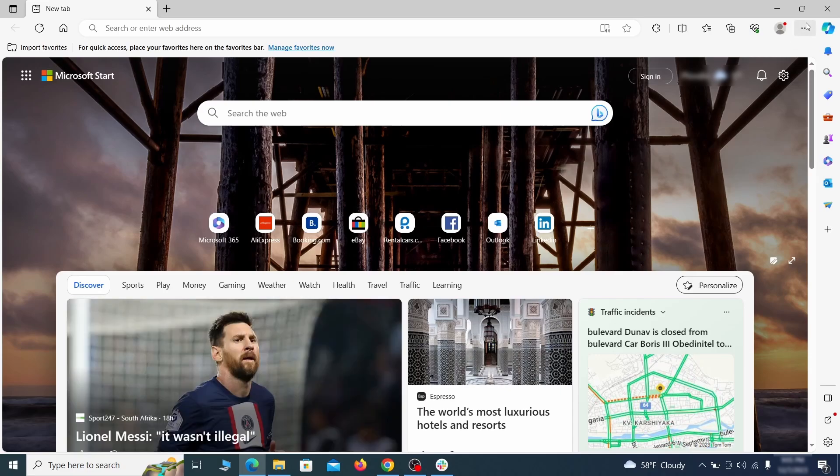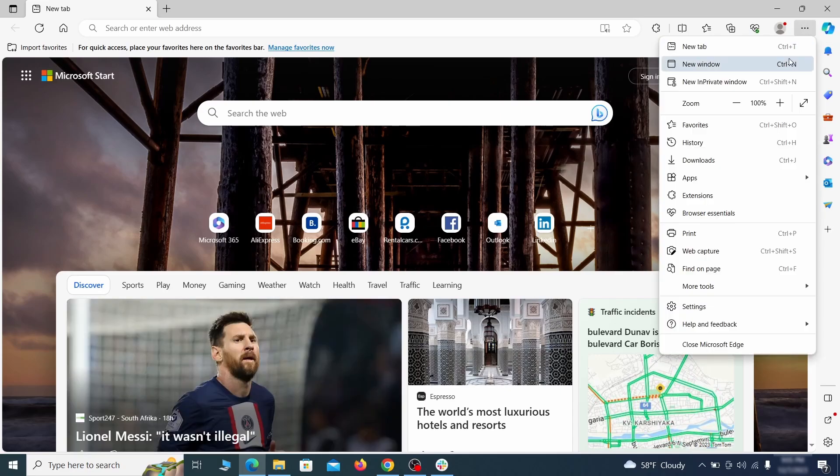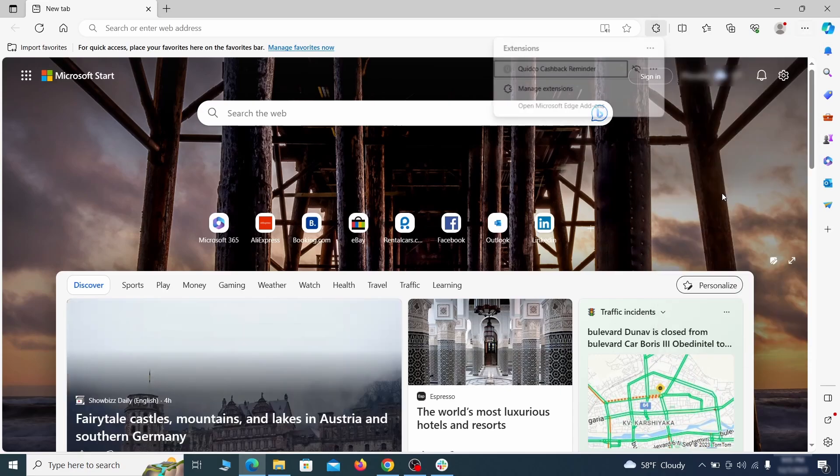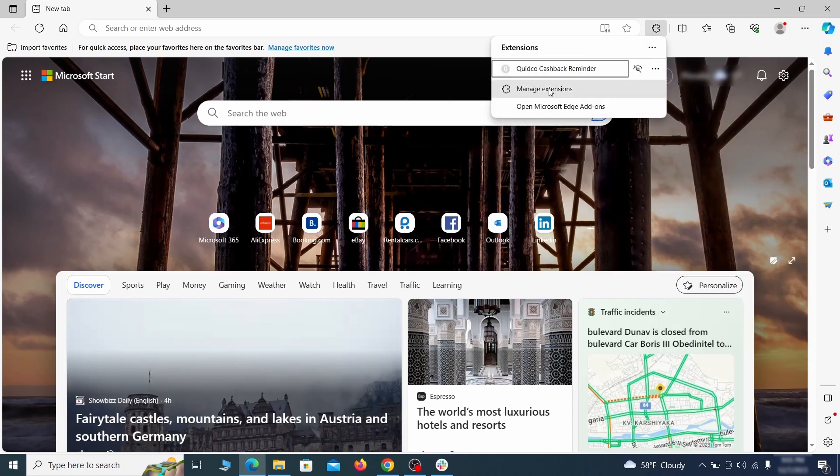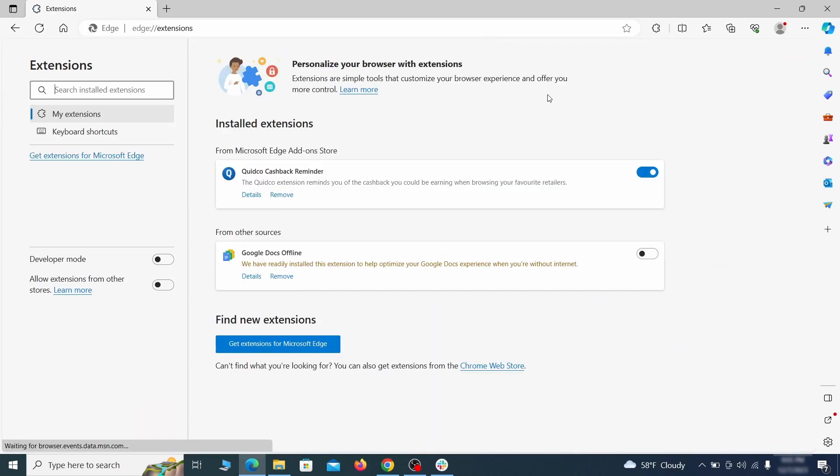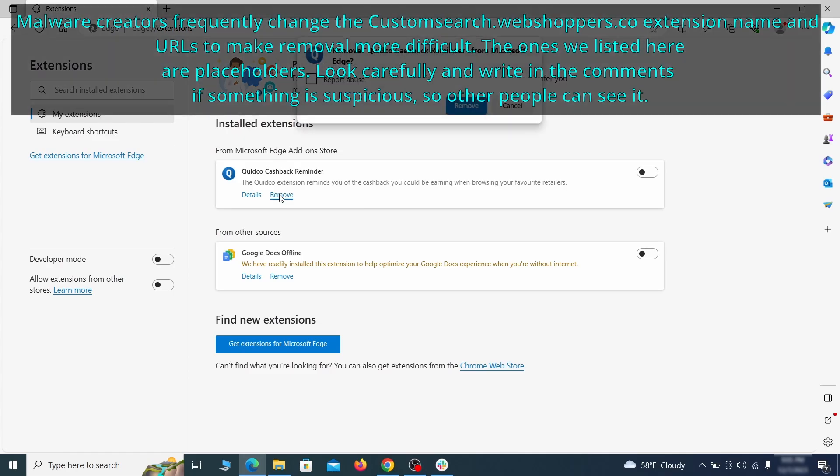Once you open Microsoft Edge, go to the three dots menu and click on extensions. Then click on manage extensions button when the pop-up appears. On the page that opens, look for suspicious extensions and delete anything you find.